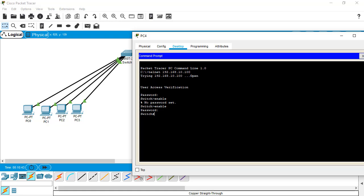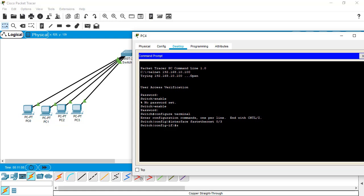I'm selecting the first Ethernet 0/3, which is for PC1 I guess. Give the command 'shutdown'. That means whenever we give this command, the PC cannot access the network outside the switch. As you can see the result, it turns red from green. The link is getting down. Give the command 'no shutdown' and it's enabled again.